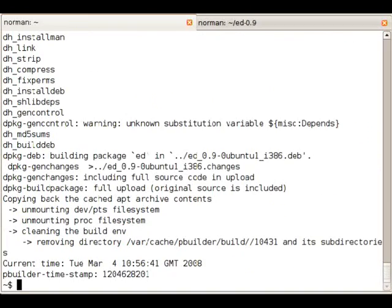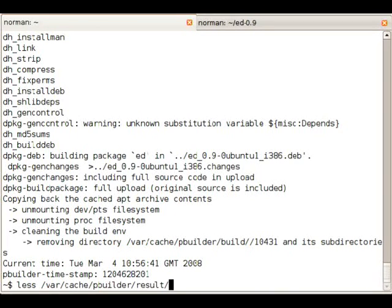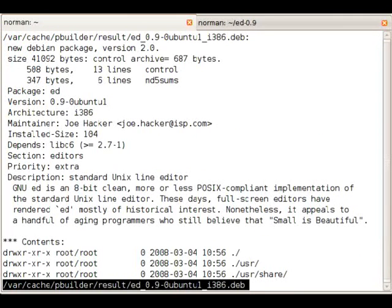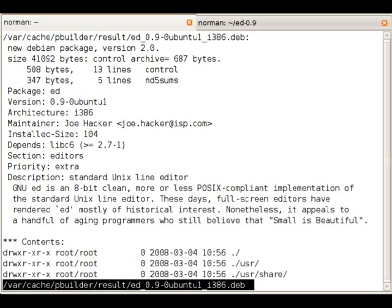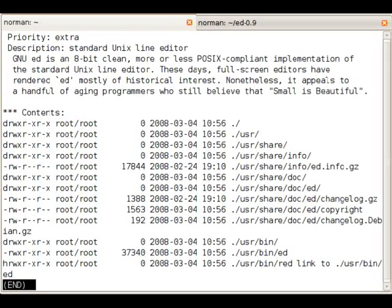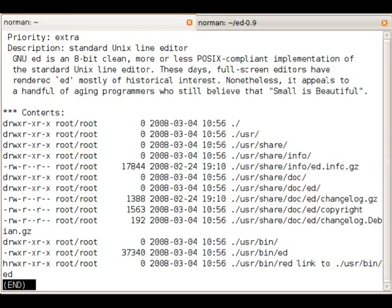It's compiling right now and it's done. So let's take a look at the generated deb file. As you can see maintainer, install size, the dependencies is just libc6. This was automatically generated for us. The description and as you can see the changelog was automatically added.